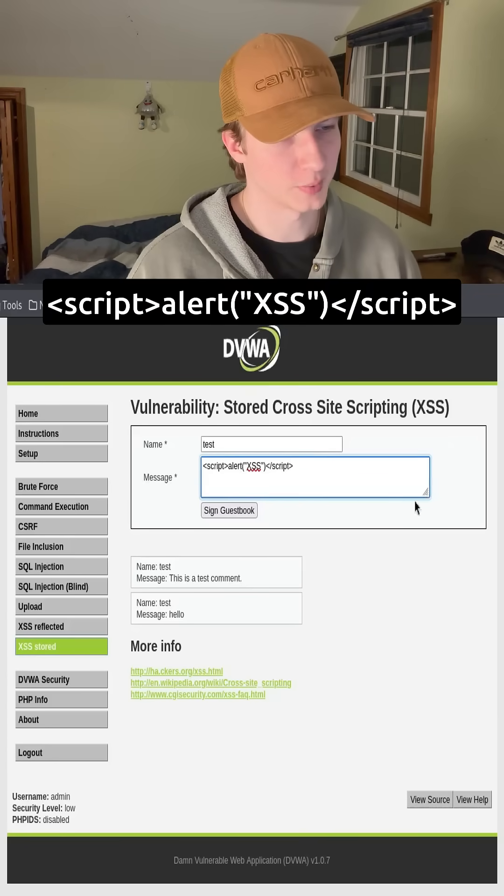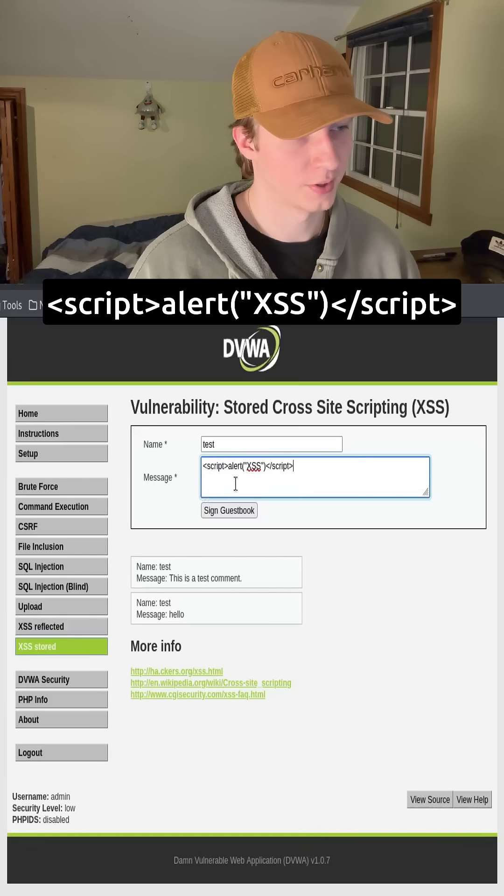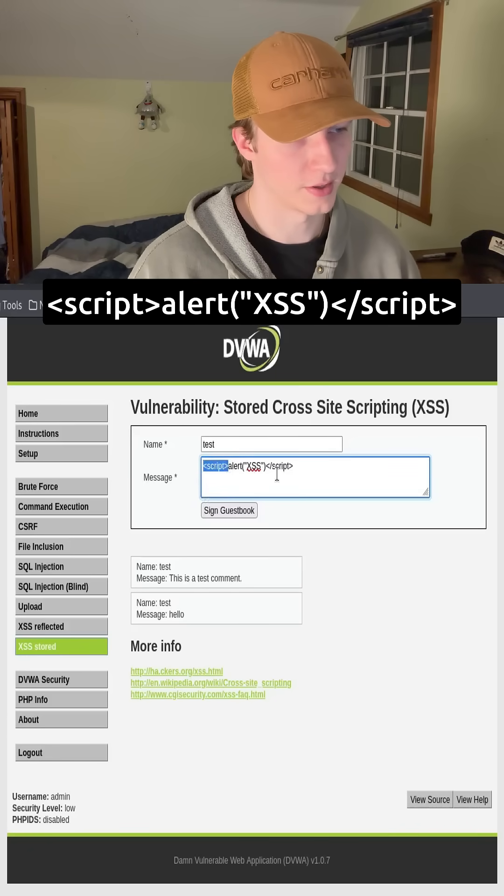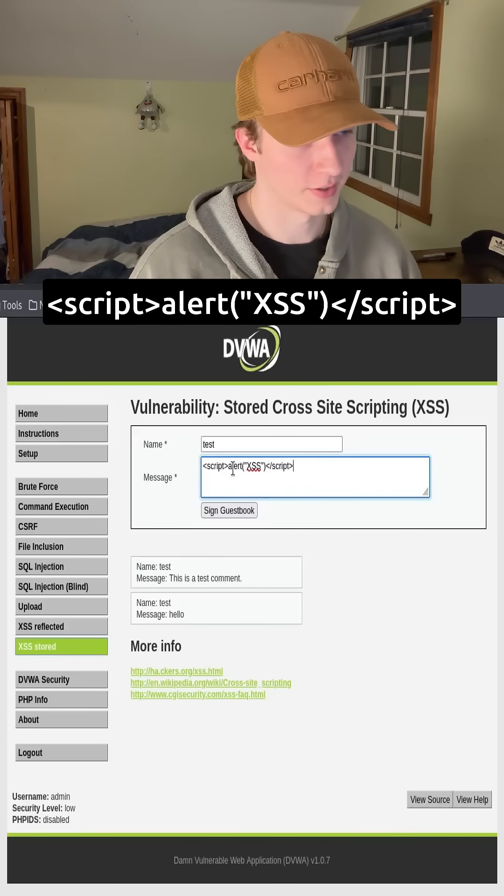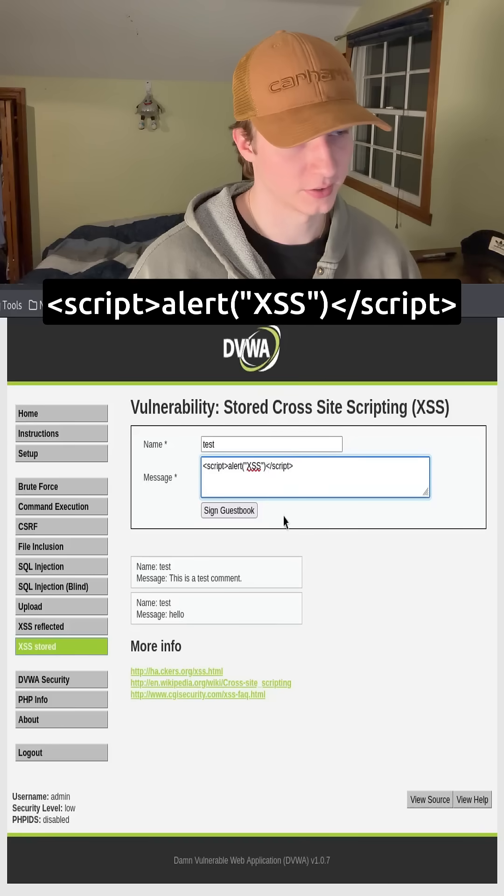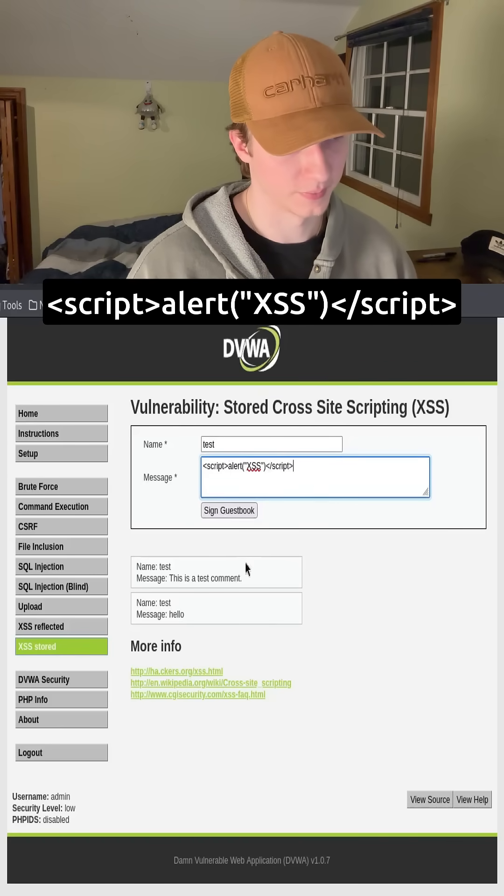So in this message box right here, we're submitting some JavaScript code, which is noted by the script tags. And inside the script tags, we have an alert that's going to say XSS whenever the page is visited.